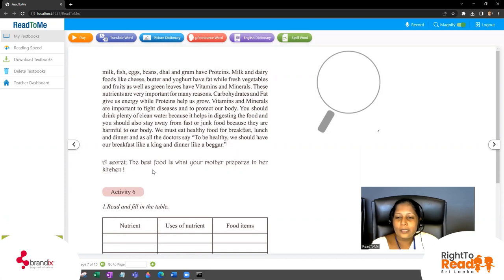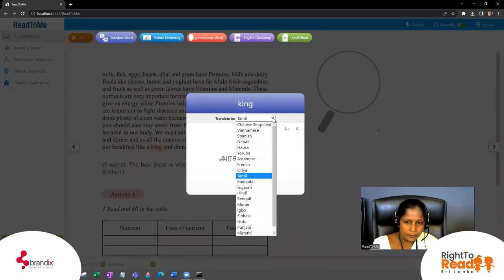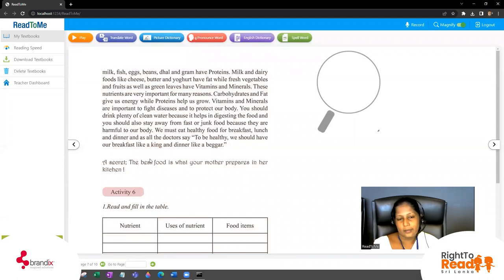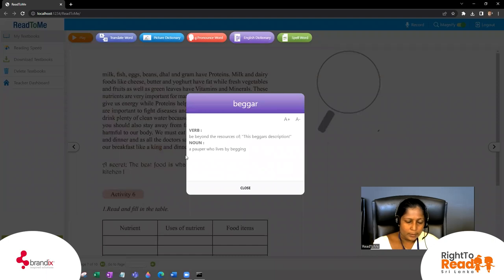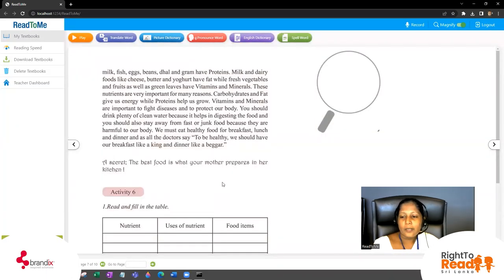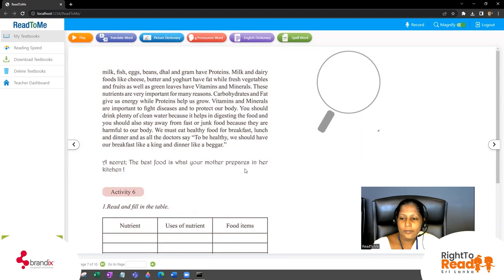In Tamil it is 'raja.' We should have breakfast like a king and dinner like a beggar. What do you mean by beggar? A pauper who lives by begging — a poor person. So you eat breakfast well but eat dinner poorly. The last sentence is very important: the best food is what your mother prepares in her kitchen. That is the best food we can eat.